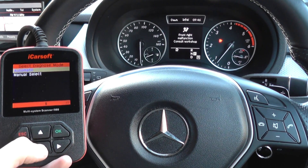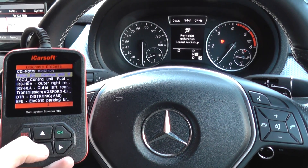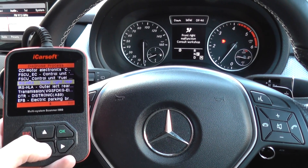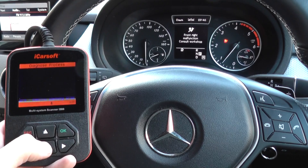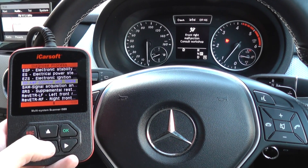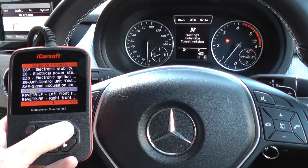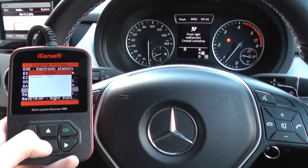We want to manually select our system, which in this case is the SRS airbag system. So we'll just scroll down to SRS — there it is. Okay to that.